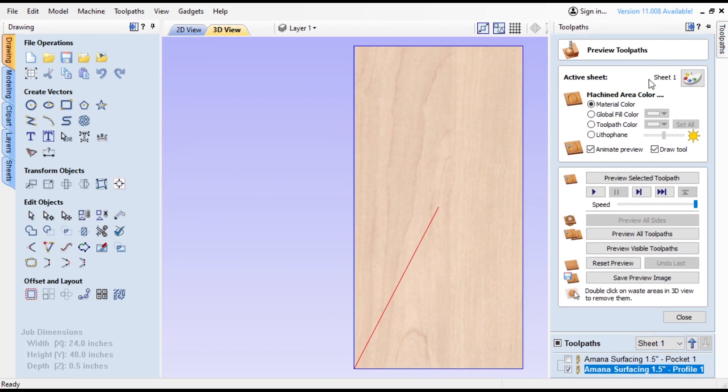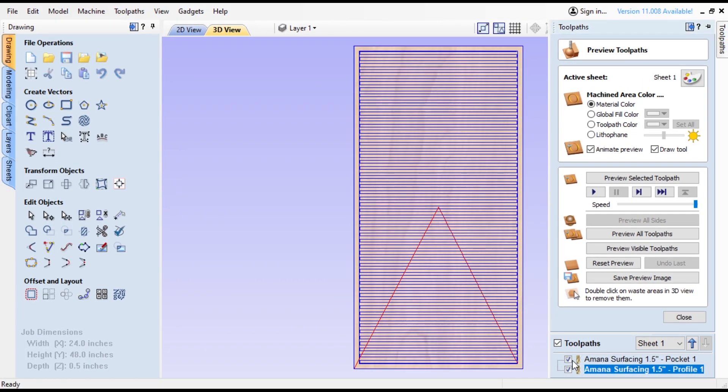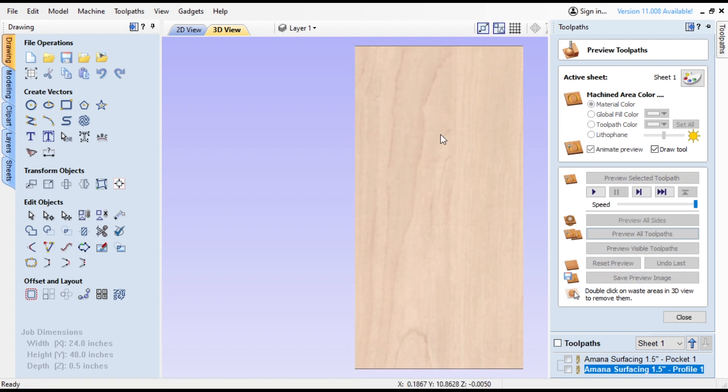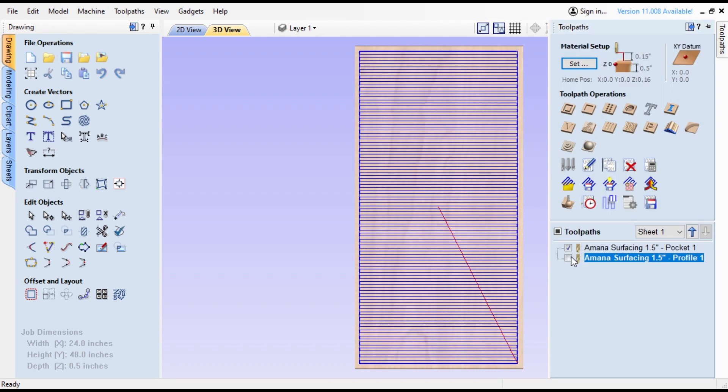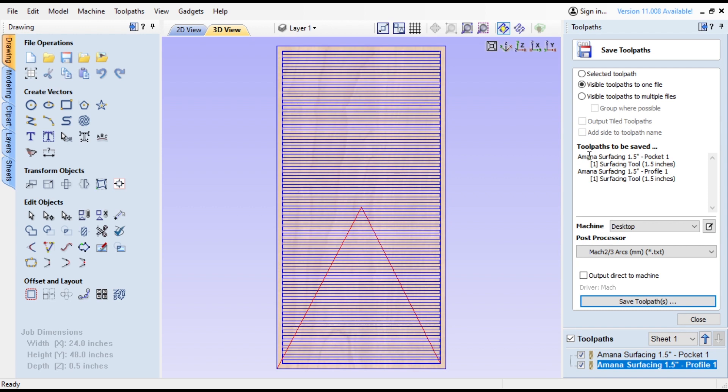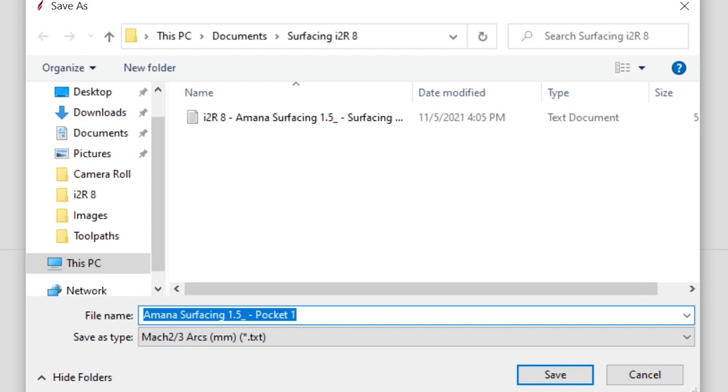And if you go to Preview, which you know again you don't really have to do, but you can preview all toolpaths. You'll see that it's going up and then it goes around. So since both of these are the same tool with the same settings, you can actually just click both of these to make sure they're visible. Then you go over to Save Toolpath. Double-check just to make sure that you have this selected: Visible Toolpaths to One File and Toolpaths to be saved. Make sure, yep, those are good. Now the post processor, you're going to want to make sure it's Mach2/3 Arcs (mm). That's what you need for the i2R machines. Okay, and then you're going to press Save Toolpath. That's going to open up your folder window.